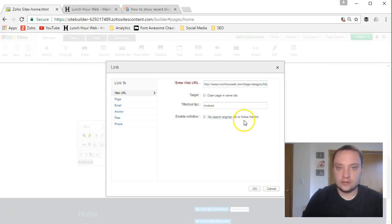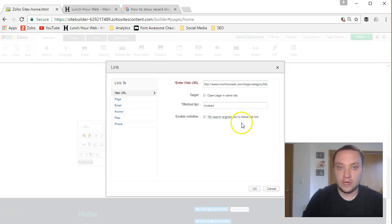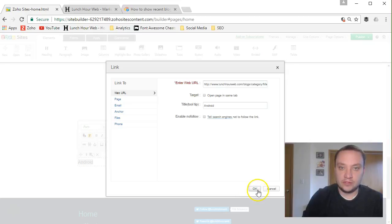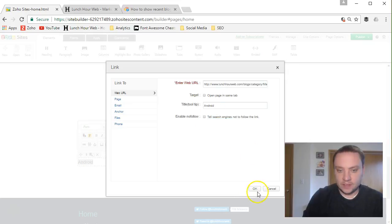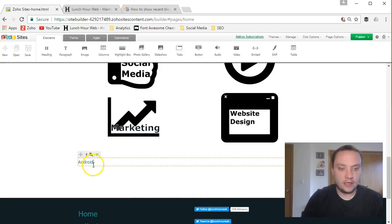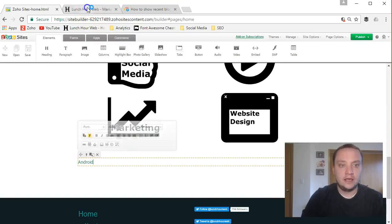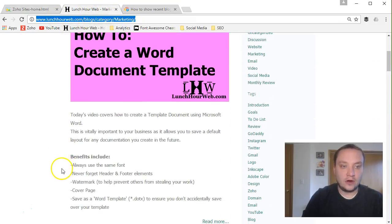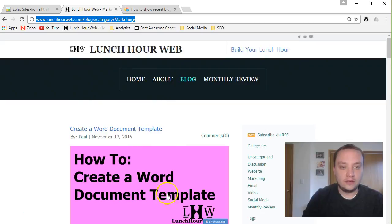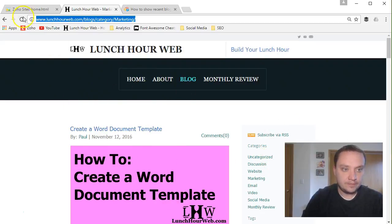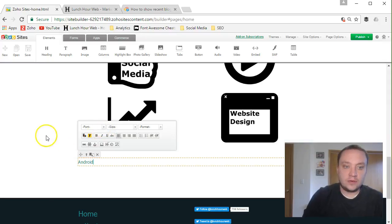And then always uncheck this box. There's no reason to tell search engines not to follow the link, especially if you're linking to some other person's website. So go ahead and uncheck that. It just helps people boost their search engine optimization rankings. So once you click OK, it's going to create a little link there. And when someone, after you publish, if they click on it, it's going to go open this website and it'll only show you the blog posts related to that category or tag. That's the first way.